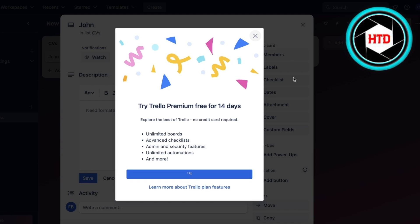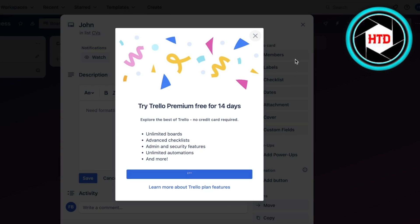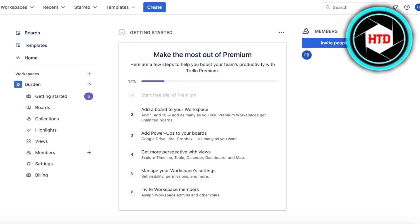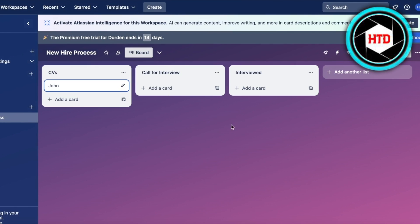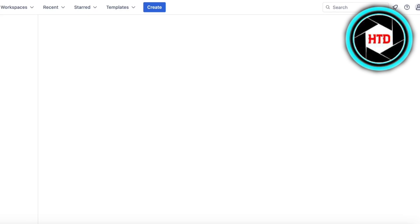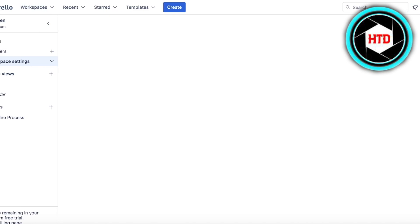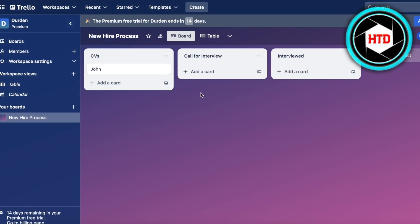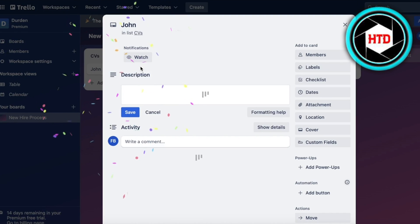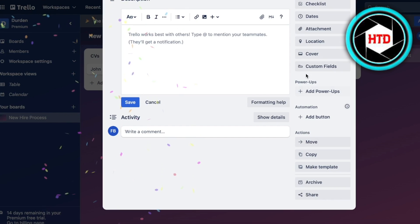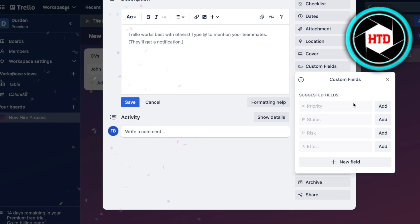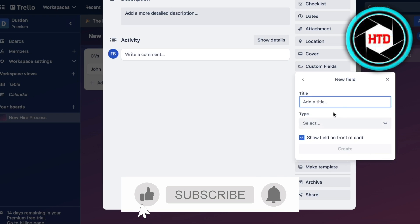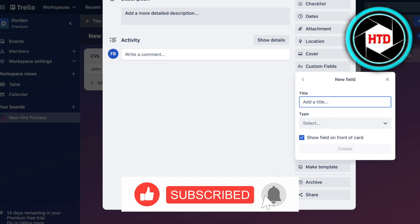You can just go ahead and add that and build your own custom fields. You can add your custom fields as priority, status, or new field. We might want to add Rejected After the Interview. We can create a new section called Rejected and this could be a checkbox section, either they are rejected or accepted.